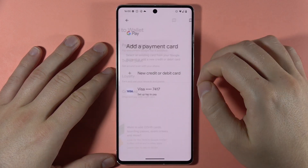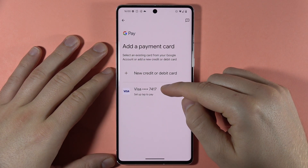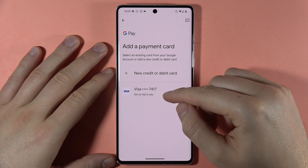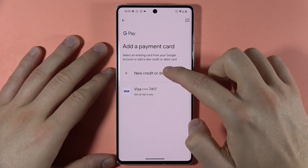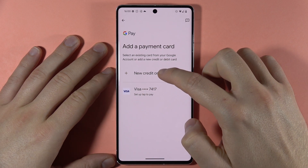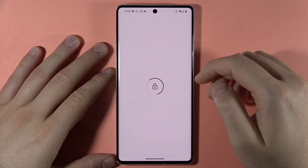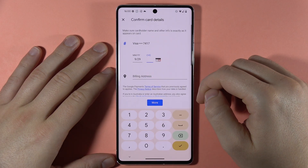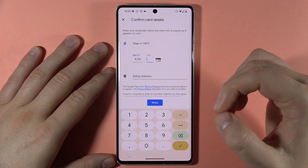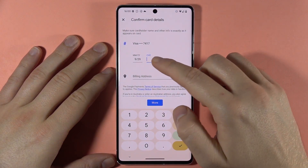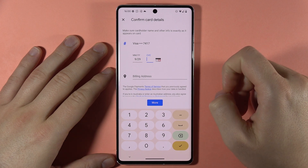First, if you want to add a payment card, you can add a card that is currently linked to your Google account. When you click here, you don't have to add a new credit or debit card. By tapping here you will get the base information of your card already filled in.